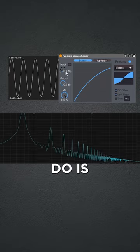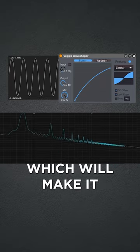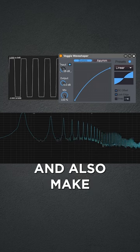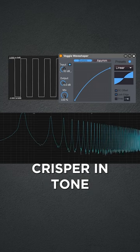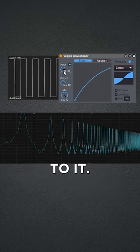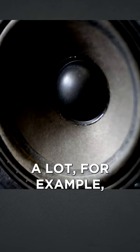One of the things distortion does is add harmonics to a sound, which will make it thicker, denser, and also make it sound crispier in tone because it will add higher frequencies to it. This is used a lot for example to make sub basses translate well on smaller speakers.